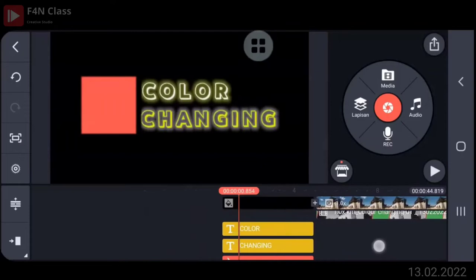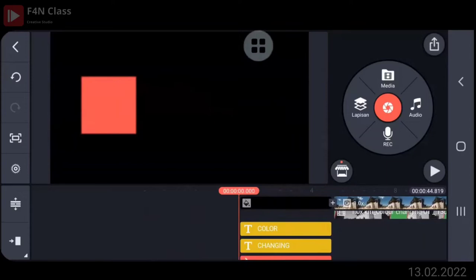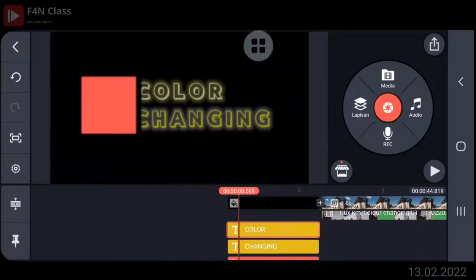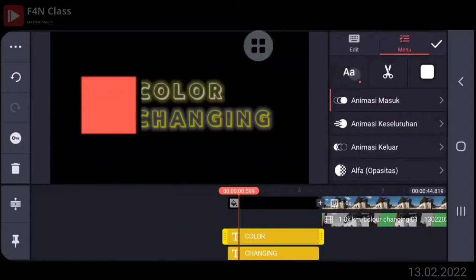Oke. Nah, kemudian silakan ketikkan color ya. Dimulai di detik 0, 0 ya. Klik lapisan. Pilih text. Kemudian pilih ketikkan kata color ya. Ya, udah.